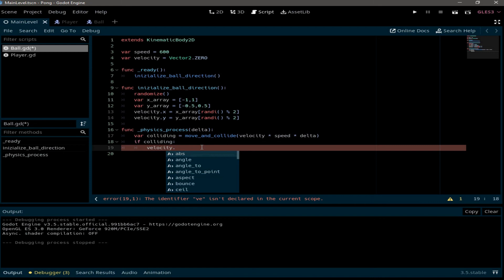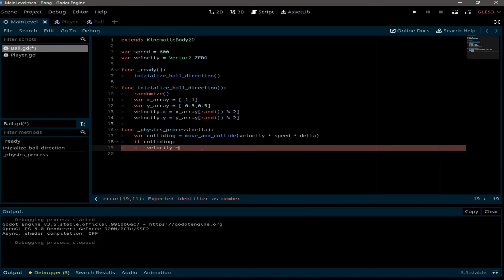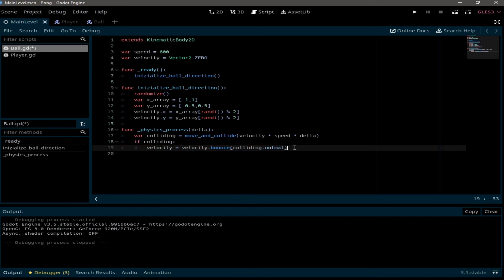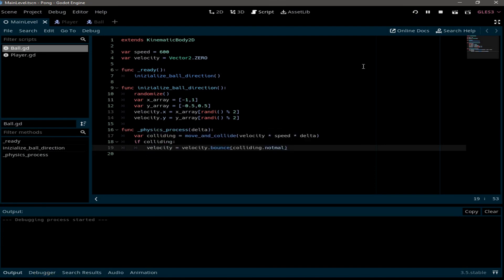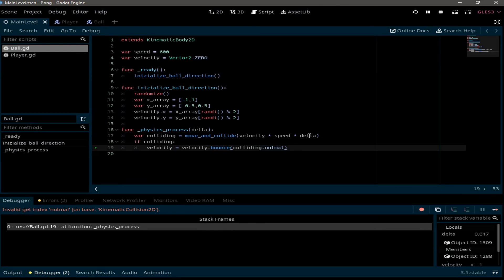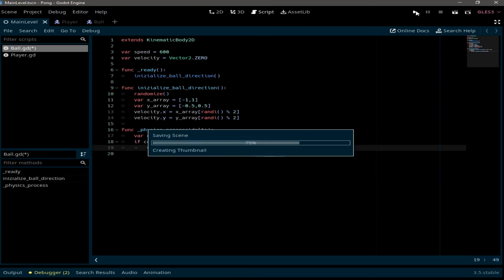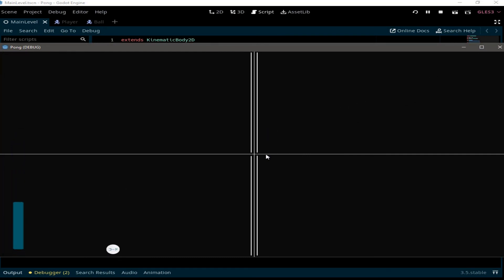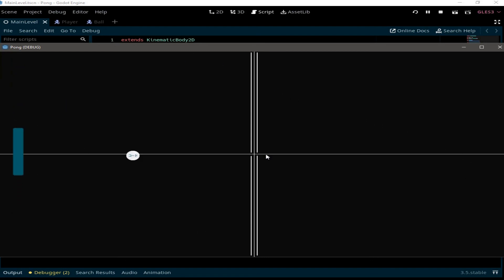For the bounce, set velocity = velocity.bounce(colliding.normal). We run the game and get an error — a small mistake which we fix. Running the game again, the ball is bouncing, colliding with the walls and with the player — everything is working perfectly. That's it for part two, I hope you learned a lot from it and see you in the next part.